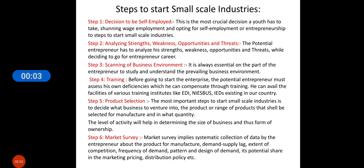Good morning students. In this class we will learn how to start a small scale industry. More or less every small scale industry follows these steps — they are not fixed, it depends on the nature of the ownership and the amount invested in the small scale industry.